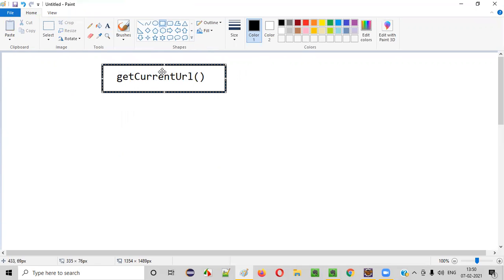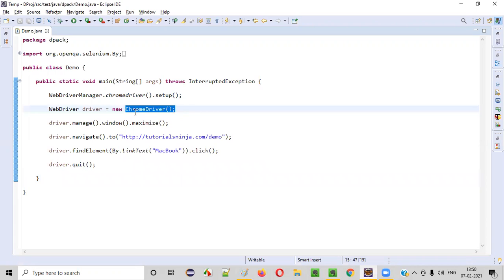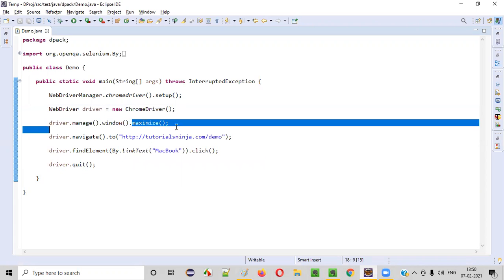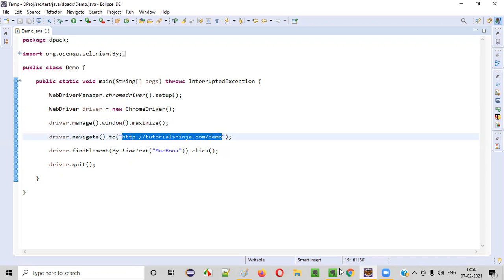Now let me practically demonstrate this command for you, how this command can retrieve the current page URL. So here is some sample Selenium automation code. This line will open the Chrome browser and this line will maximize the browser. And then it will open this application URL in the browser.